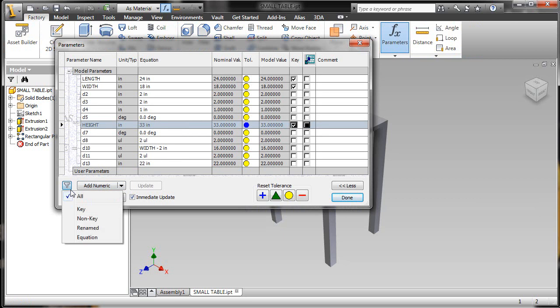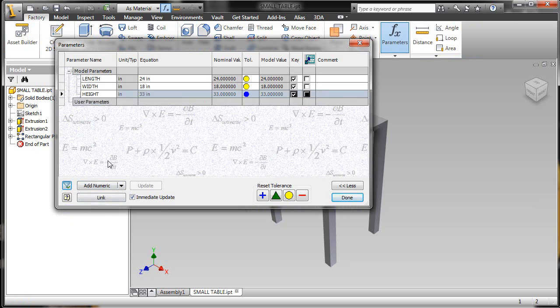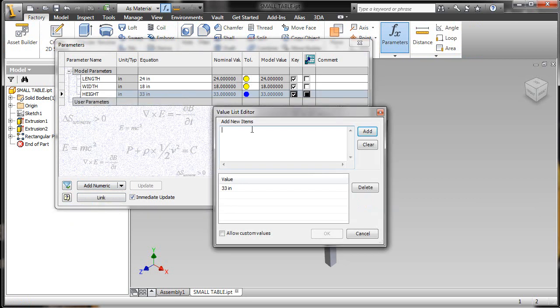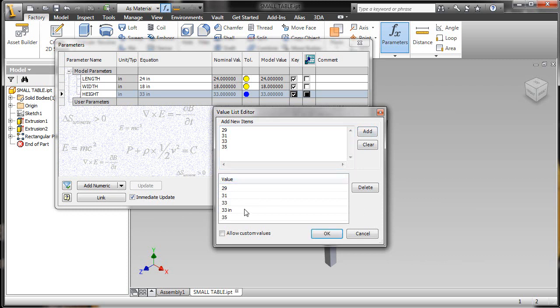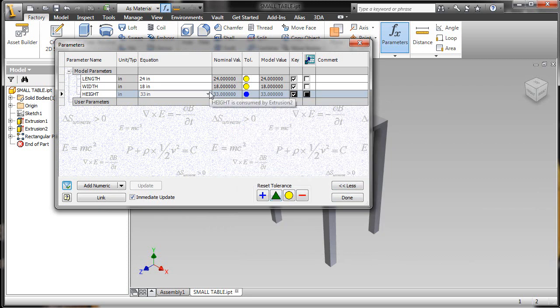Here inside my parameters in Inventor, I can establish that I have a length, width, and height of this table. In fact, from the height standpoint, I can quickly and easily make a list of standard heights that a user can pick from as they place this content into their facility layout.